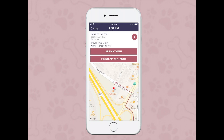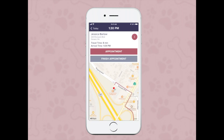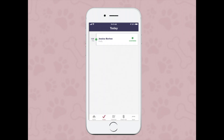Once you've completed this appointment, all you'll need to do is tap on finish appointment. You can either complete that appointment or complete and take payment. If you accidentally tapped on it, you can choose do not finish. I'm going to select complete appointment. Then you can see that I have completed all of my appointments for today.